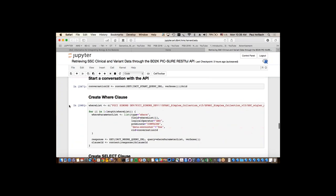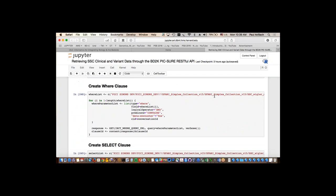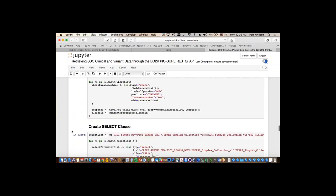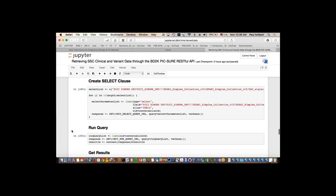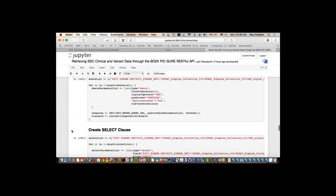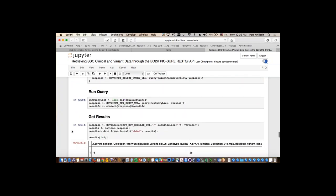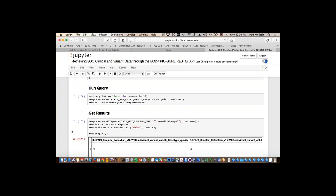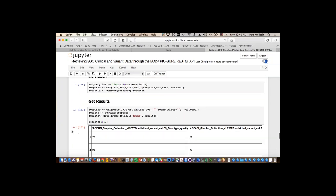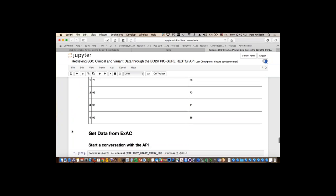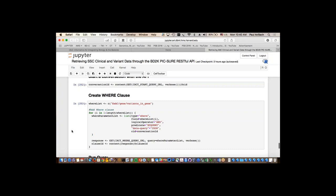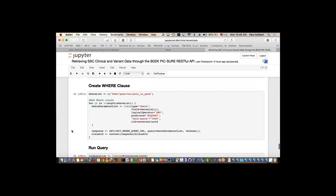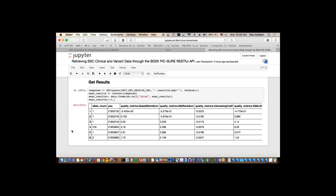Another example shows communication not with an I2B2 TransMart installation but with a separate database of genetic variant information. We first pull data about CHD8 mutations and the patients, then reach out to EXAC — a resource containing variant-level (not patient-level) information — to get annotated variant information. We combine that with data from our patient set, having used the powerful clinical data query engine of I2B2 TransMart along with a variant-specific resource. That's the power of the notebooks.